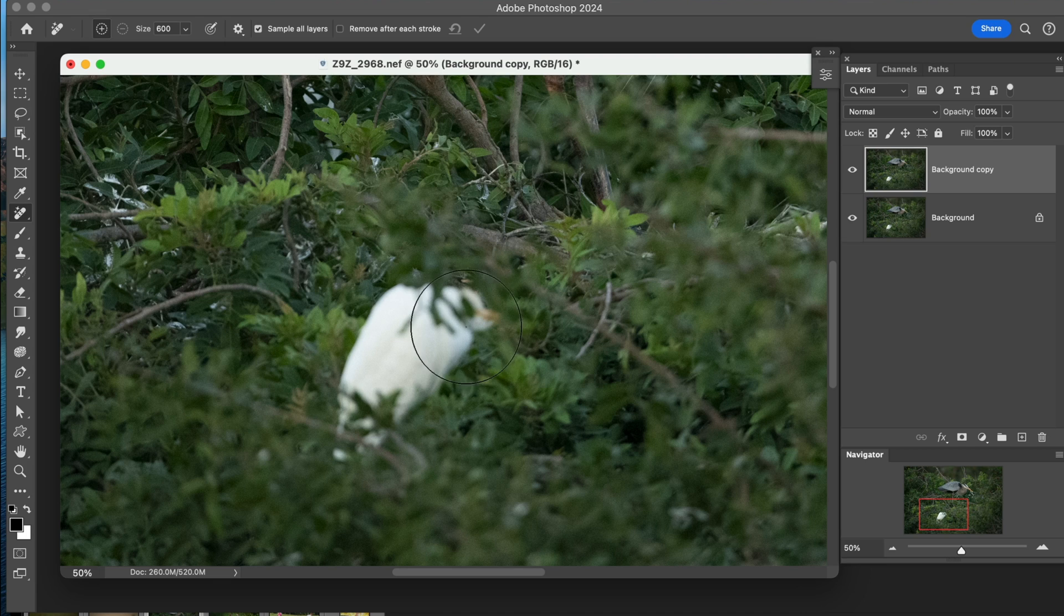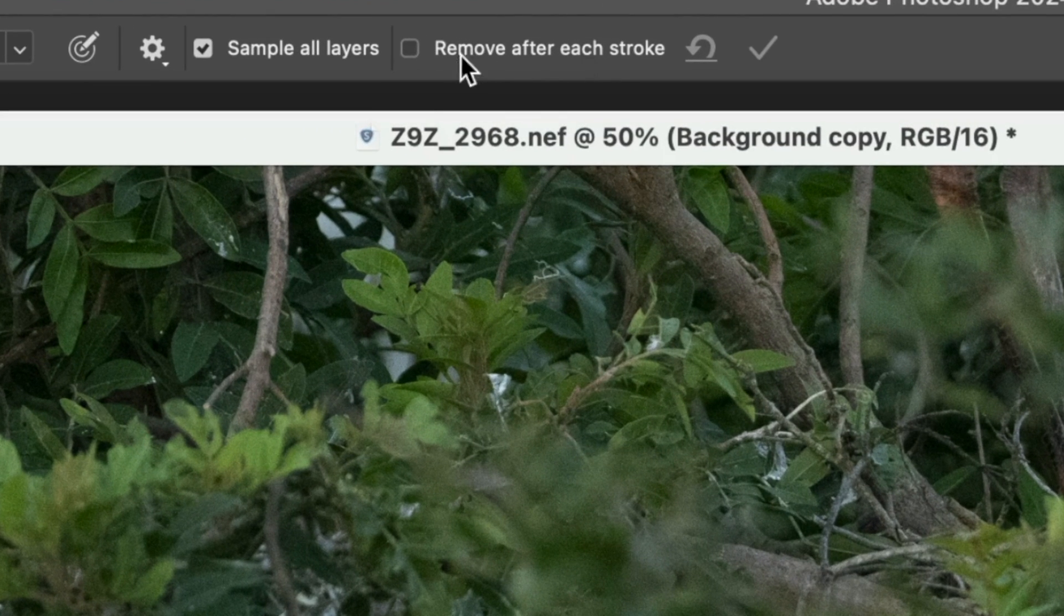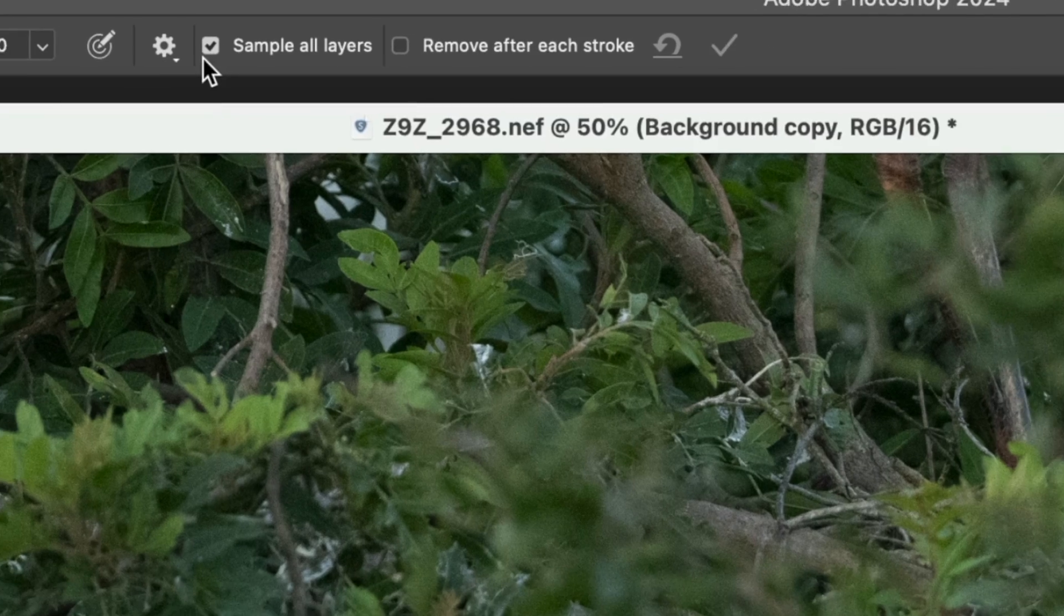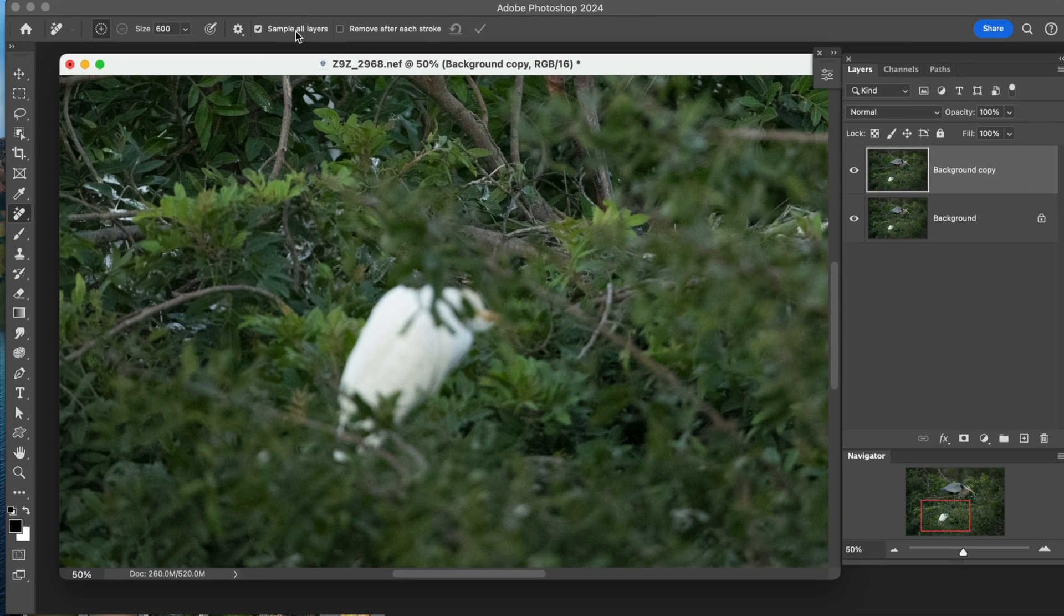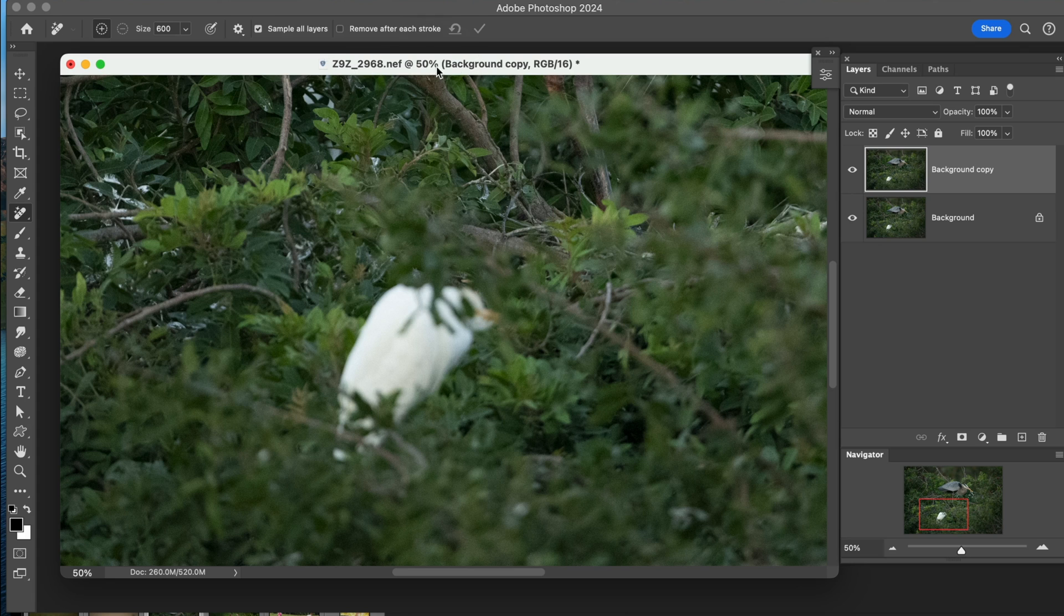So let's go ahead, and the way this is set up is you have a couple of choices here. You can sample all layers, which is great, and you can remove after each stroke. I don't like to have this clicked, so I go and turn this off. So I can remove after I'm all done setting this whole thing up.